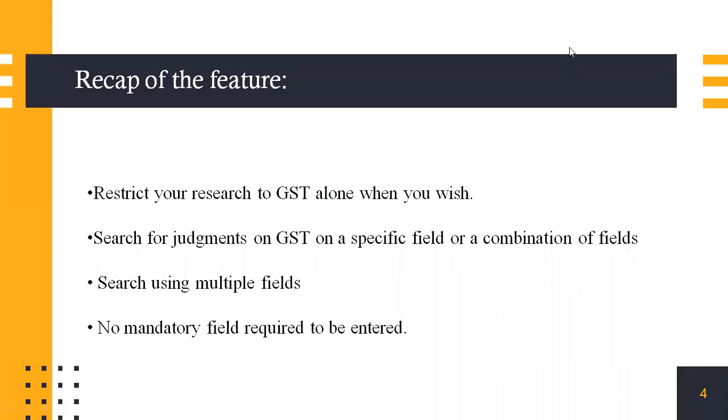To recap the feature, you can restrict a research to GST alone. You can search for judgments on GST using a specific field or a combination of fields. You can use multiple fields together and there are no mandatory fields required to be entered.